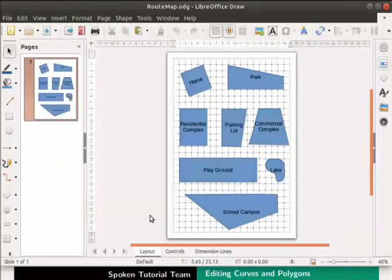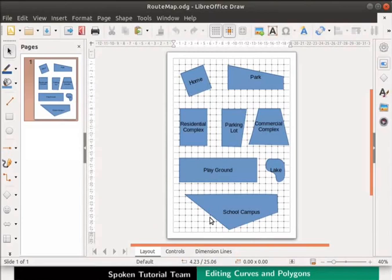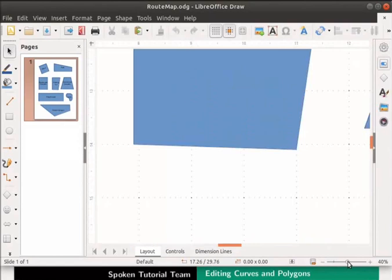We have learned how to draw curves and polygons. Now let us learn to edit them. First let us zoom in for a better view. Drag the zoom slider at the bottom of the interface to 100%.